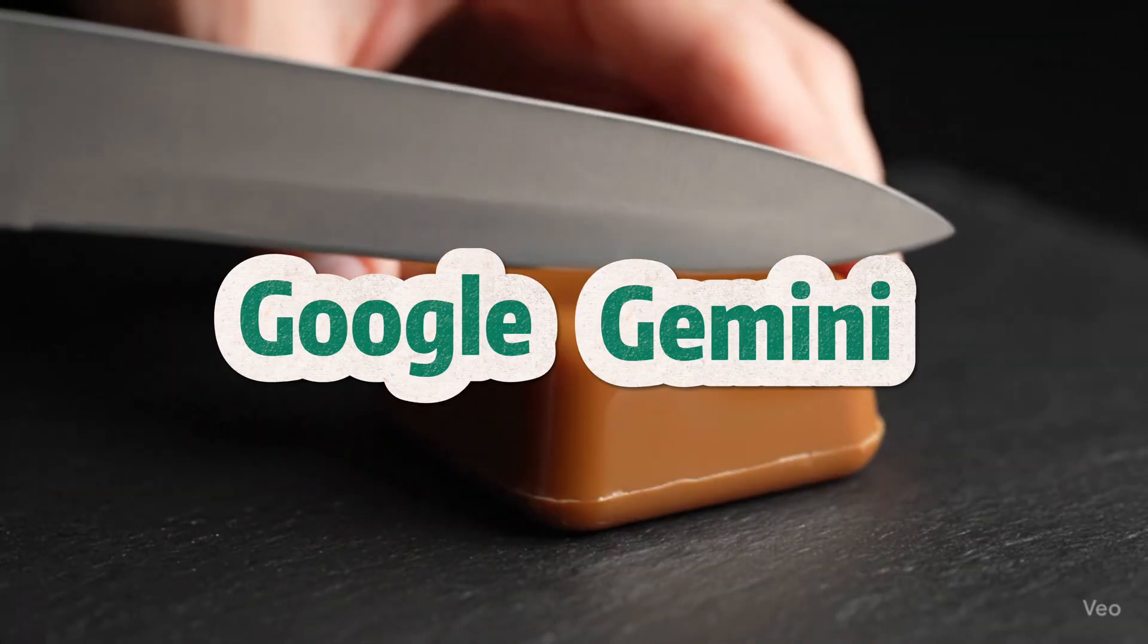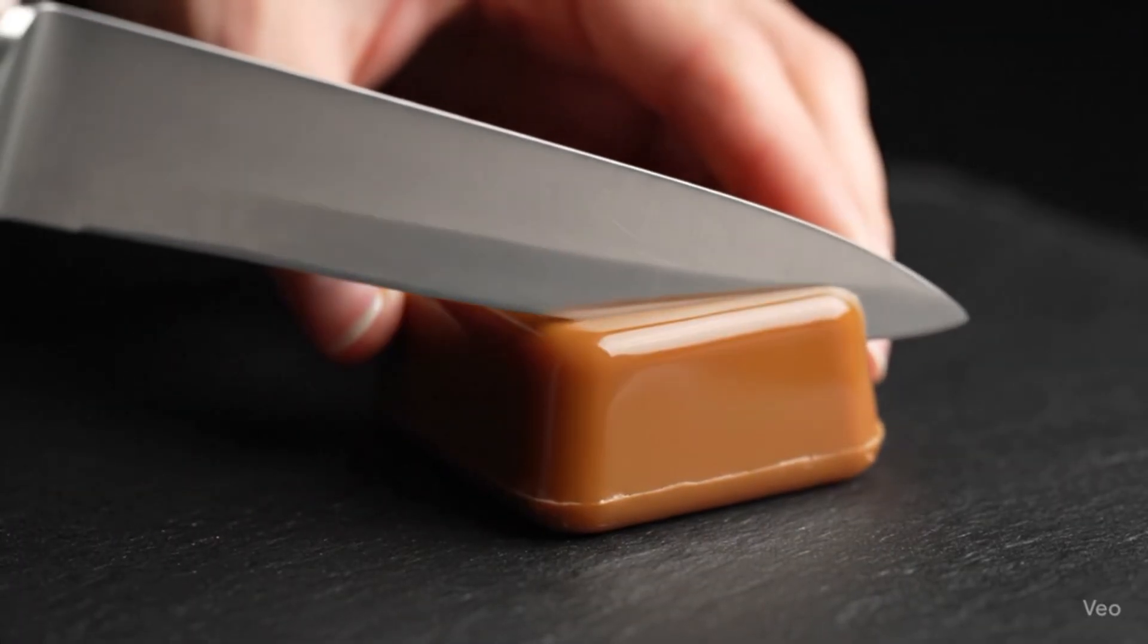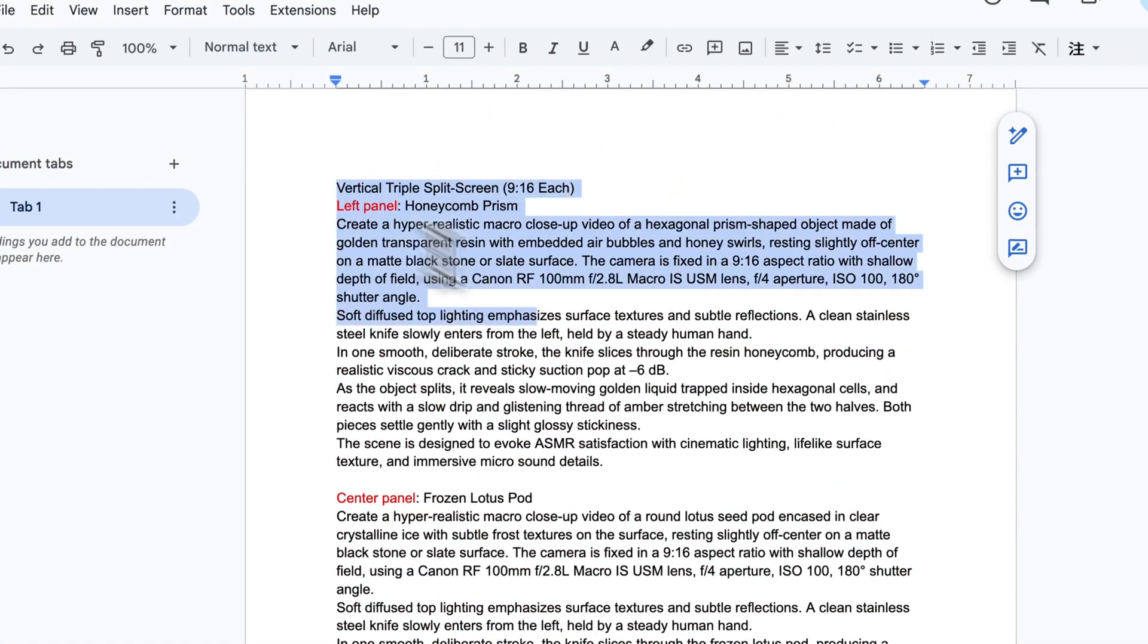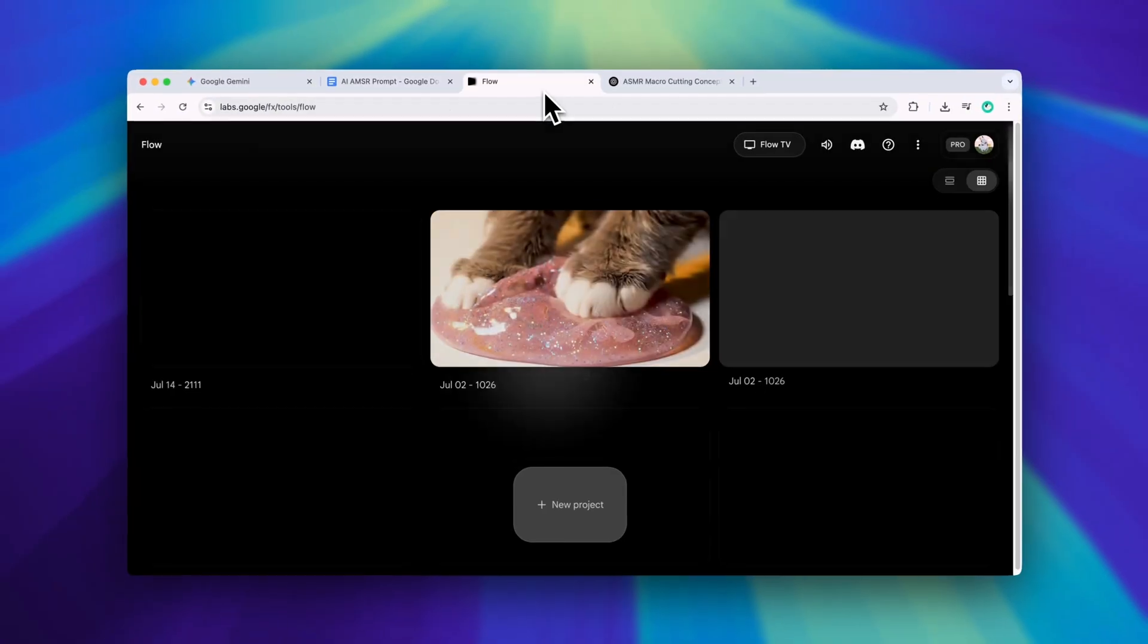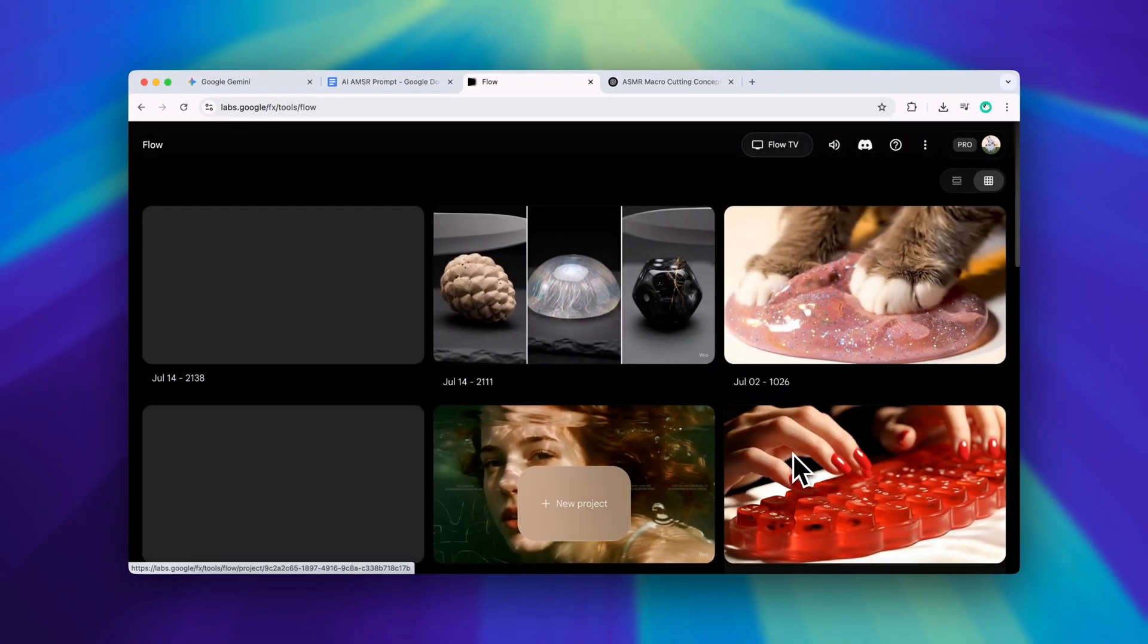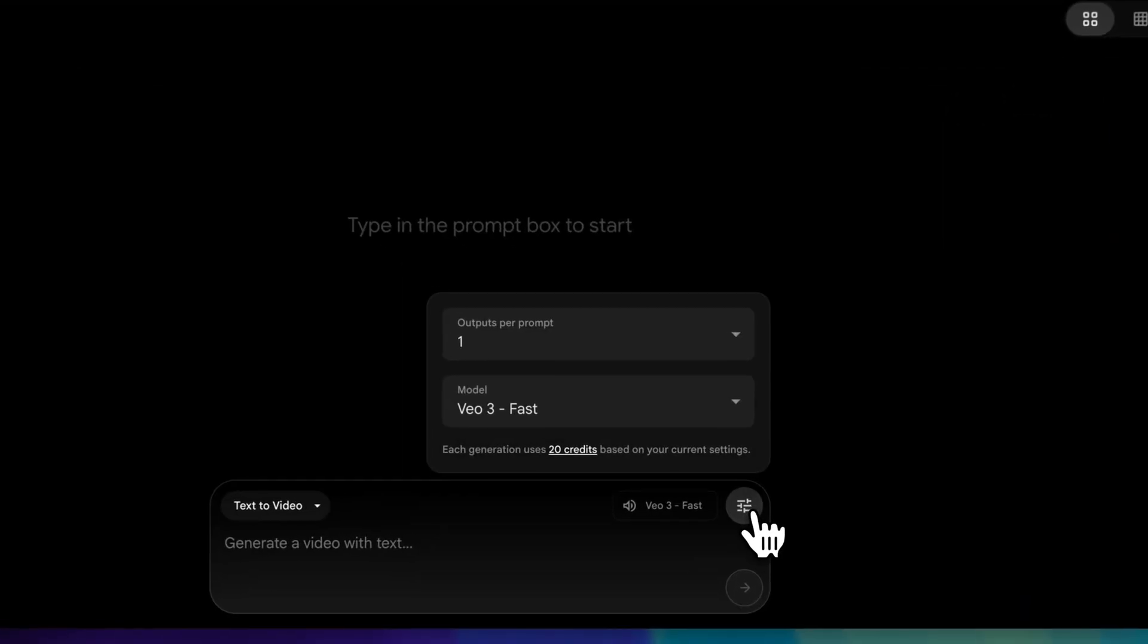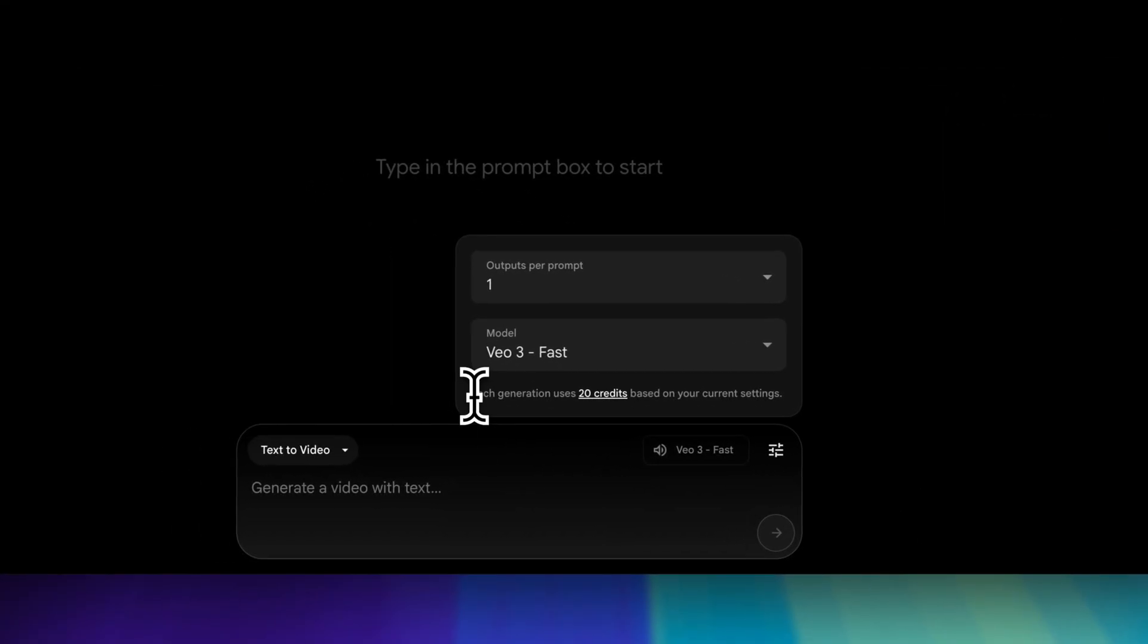I switched over to Google Flow which gives us much more control when working with structured prompts. So I took the same prompt and pasted it into Google Flow, which by the way, handles structured prompts much better than Gemini. I selected the VO3 fast model which supports high quality video generation.